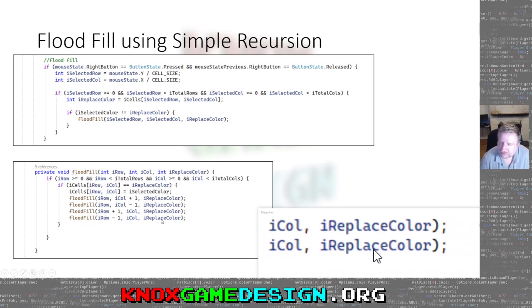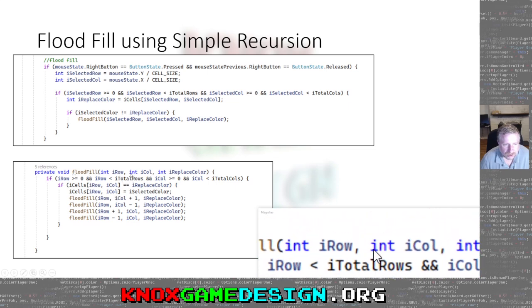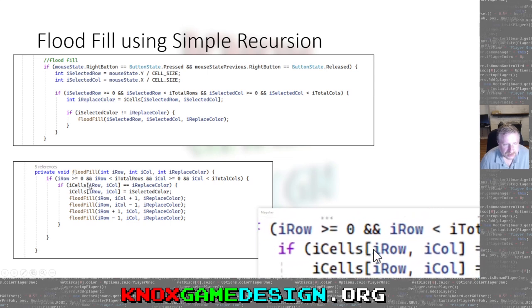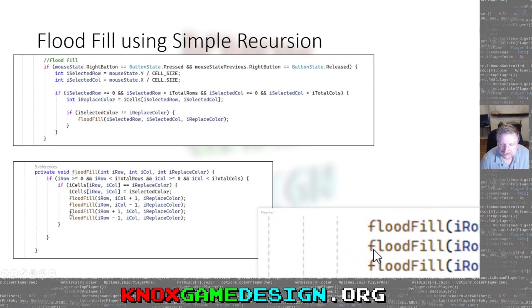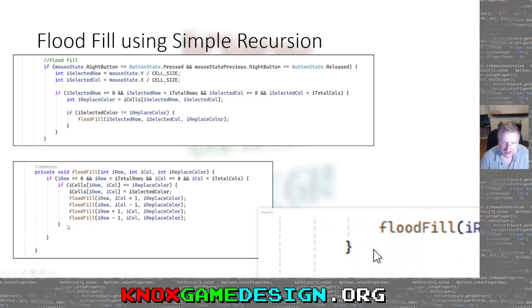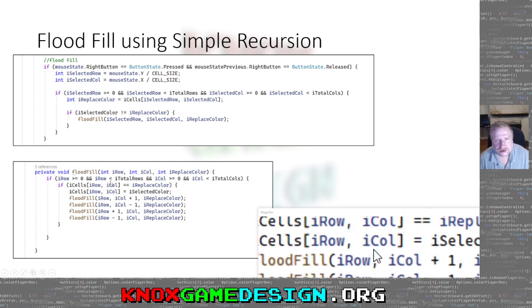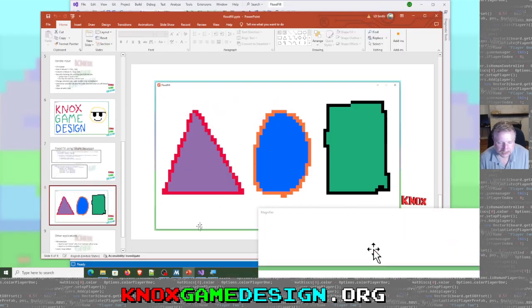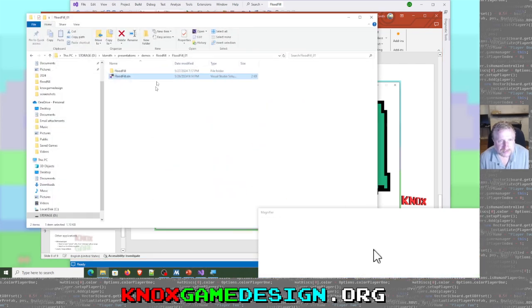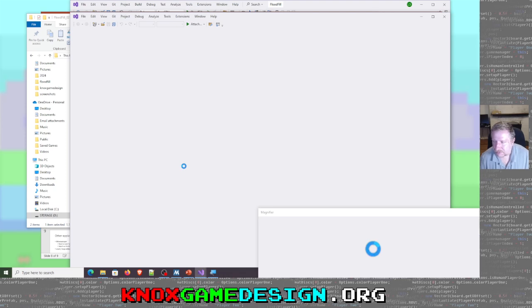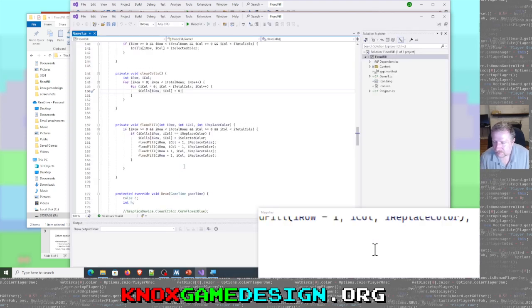Then if that cell location equals the replace_color, we set that cell to the selected color. Then we call flood fill on the four adjacent cells: the column to the right, the column to the left, the row below (row plus one, since we go top to bottom), and the row above (row minus one). Once each of those four calls goes out of bounds or hits a cell that isn't the replace color, it stops and starts popping off the stack.